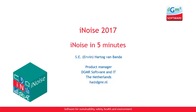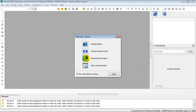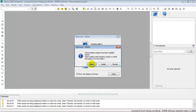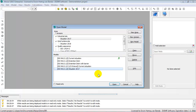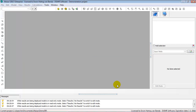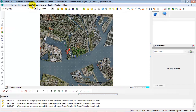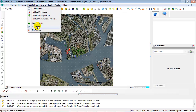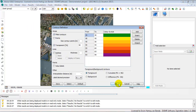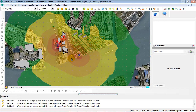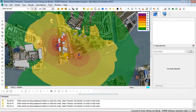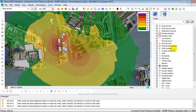Welcome to this introduction video of iNoise — iNoise in 5 minutes. iNoise includes a demonstration project which already has models created in it. You can view them. This is a calculated model in the Rotterdam Harbour area with noise contours calculated.